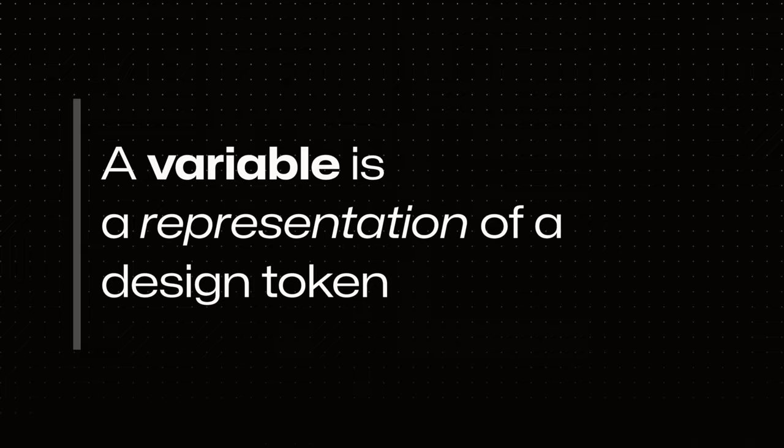So while a variable is not a design token, they do have a lot of similarities. If you want to learn more about creating and syncing design tokens to variables, be sure to check out the other videos in the variable series.